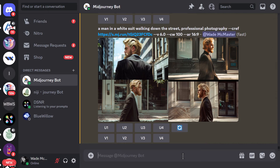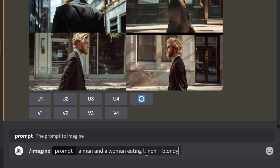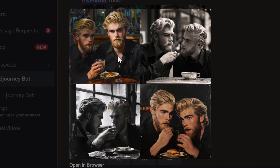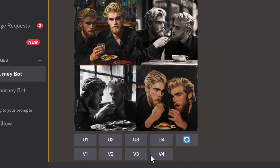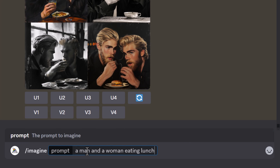Let's mix things up. I try: 'a man and a woman eating lunch --blondie'. You can see we've got a man and a woman eating lunch, but both characters look like our reference character. That's because every character in the MidJourney image is going to use that character reference. So how do we work around that?